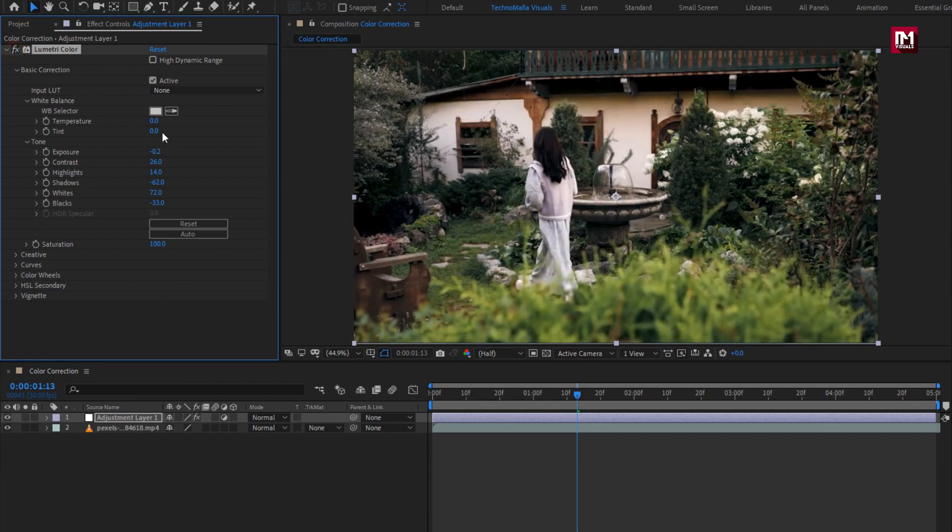Now let's adjust the white balance. You can select the best white part from the footage. Perfect.